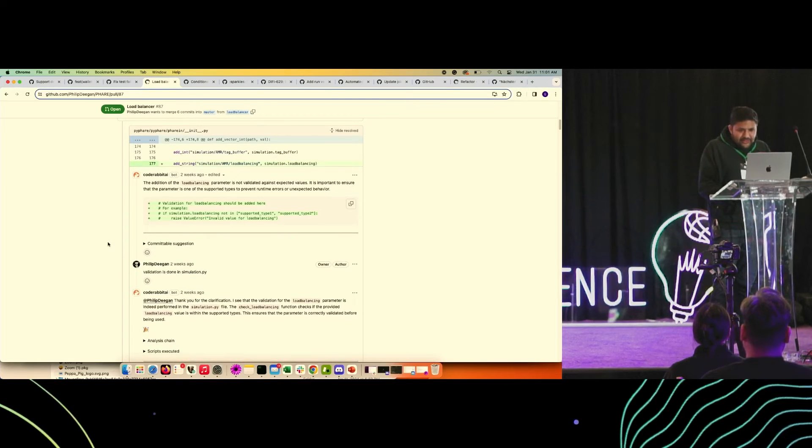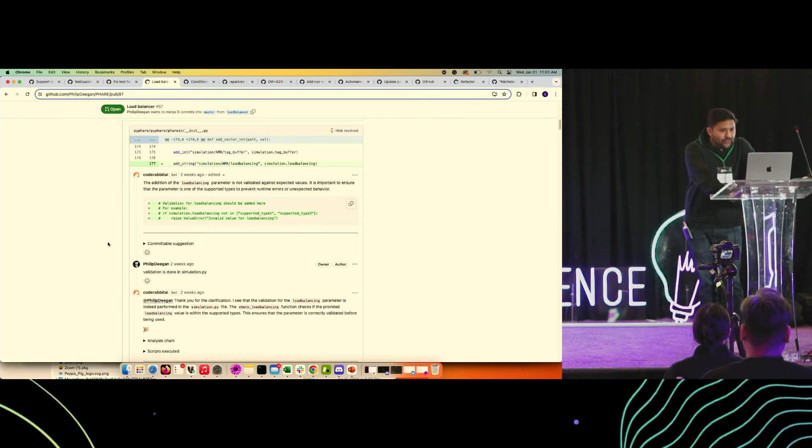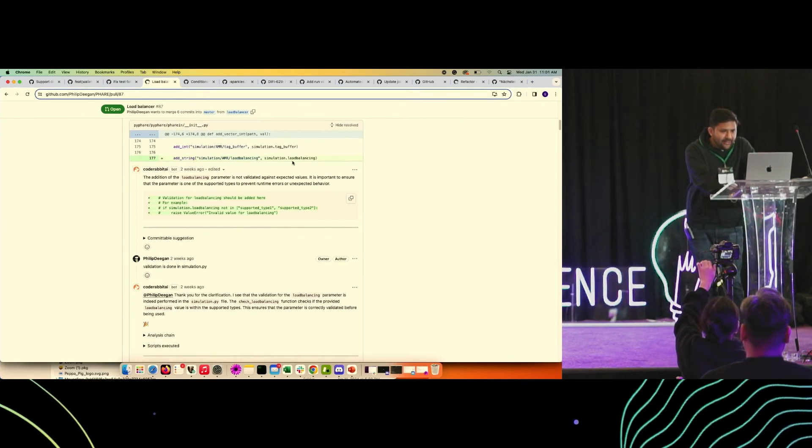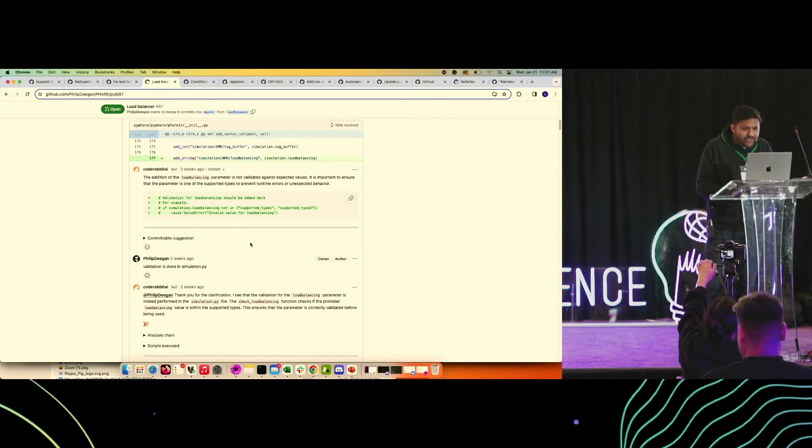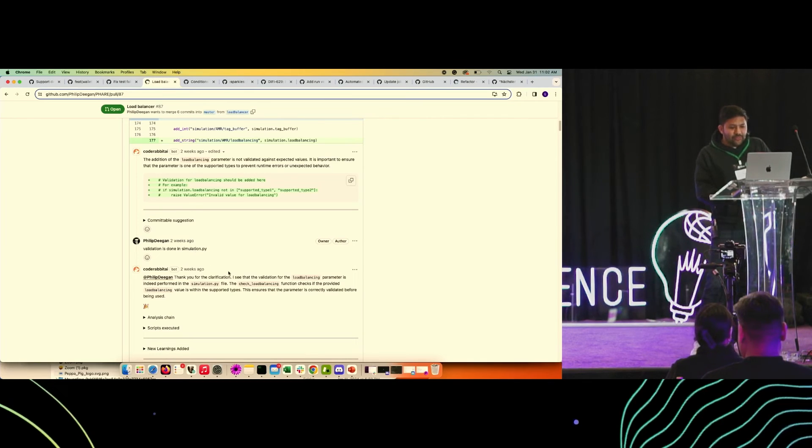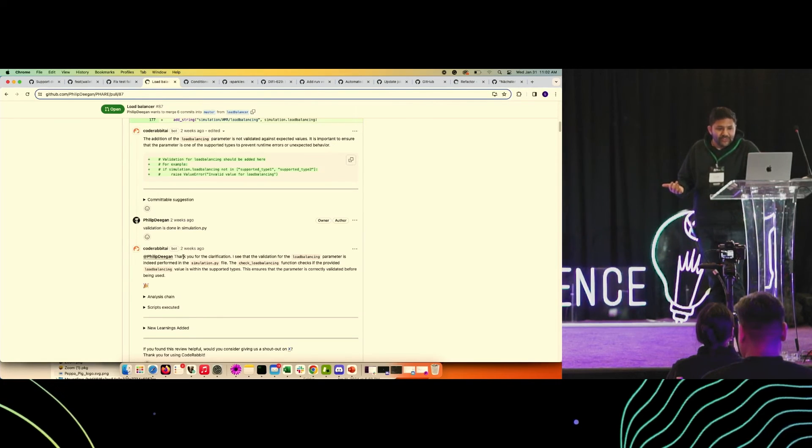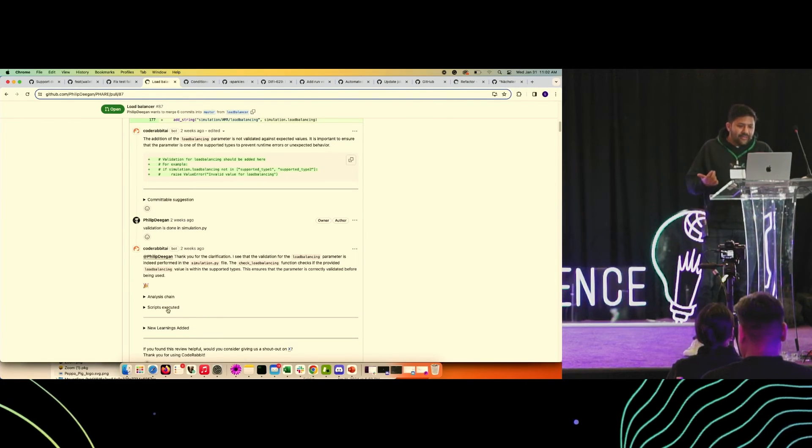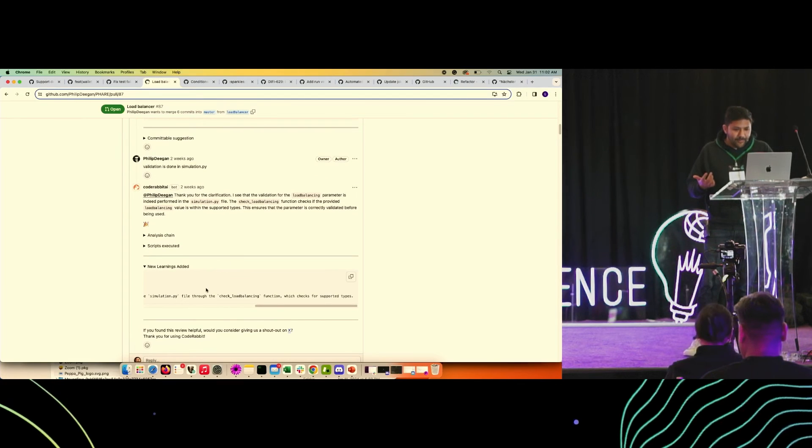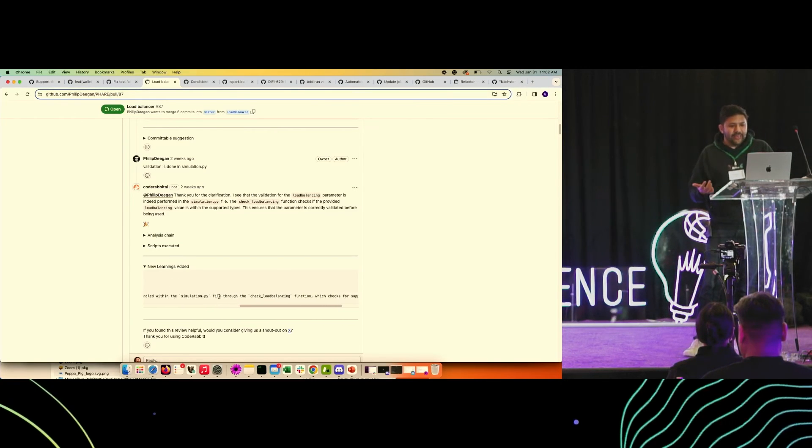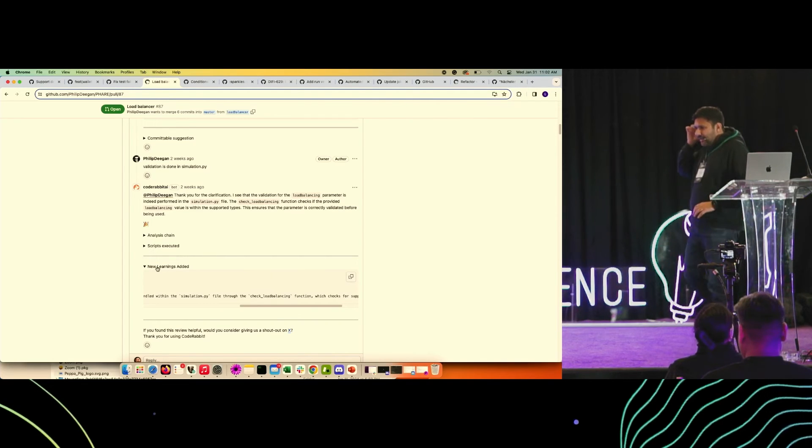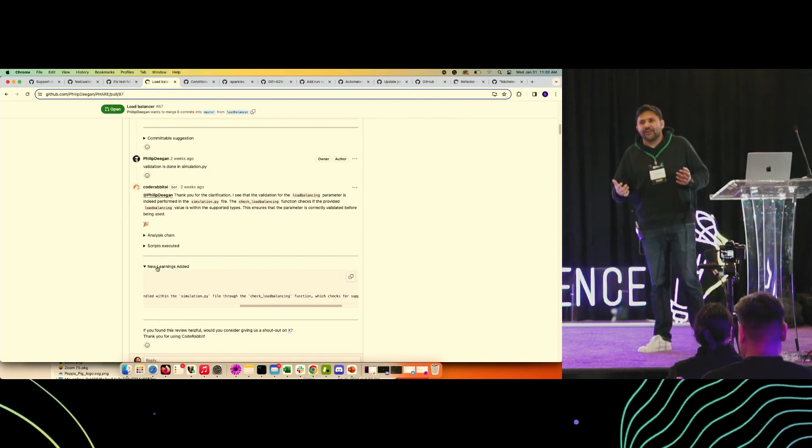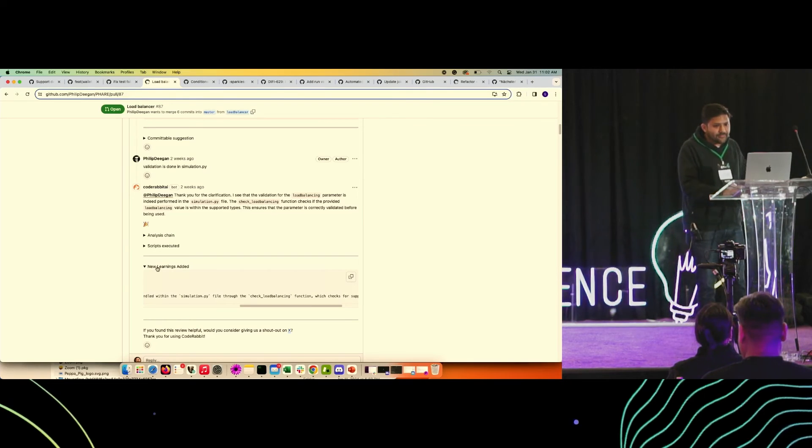This is the example for how it generates the learnings. The bot left a comment that this new parameter is missing a validation. The user responded that the validation is handled in this validation file. After that, it goes in and checks whether it really is being handled in the validation file or not. For that, it uses the shell scripts. Once it has determined that it is handled in that file, it generates a learning out of that. It says the user has clarified that the validation is handled in this file. After this, in future, whenever the review happens, it has this additional context that where the validation is being handled.